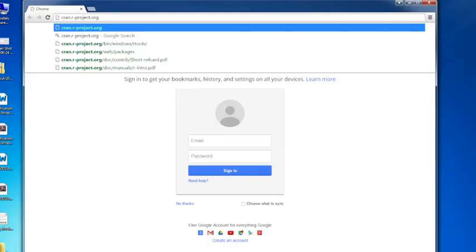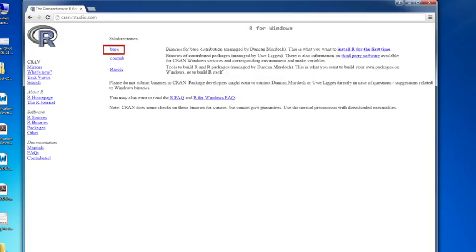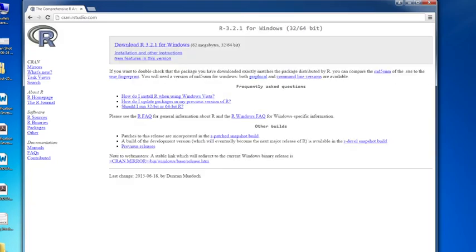You need to go to the Comprehensive R Archive Network, or CRAN. So I'll just type that in here. You'll see that at the top there's three options: Linux, Mac, and Windows. So you can go to the Windows version here, and you want to click on the base link here.